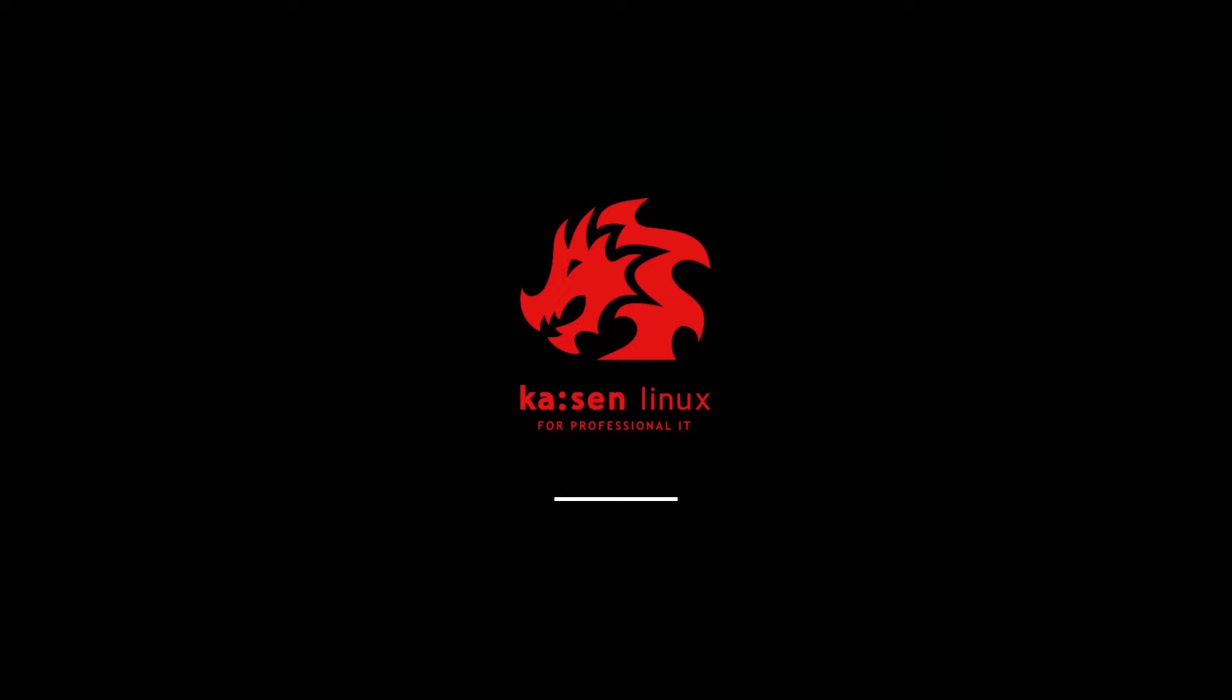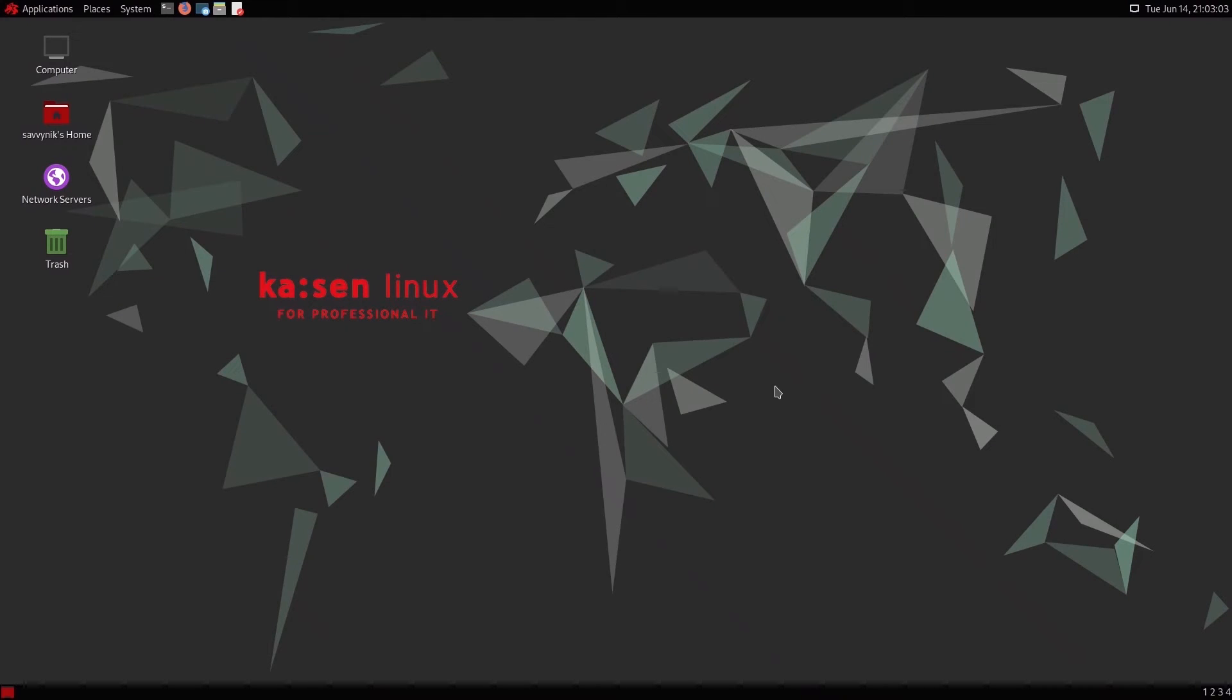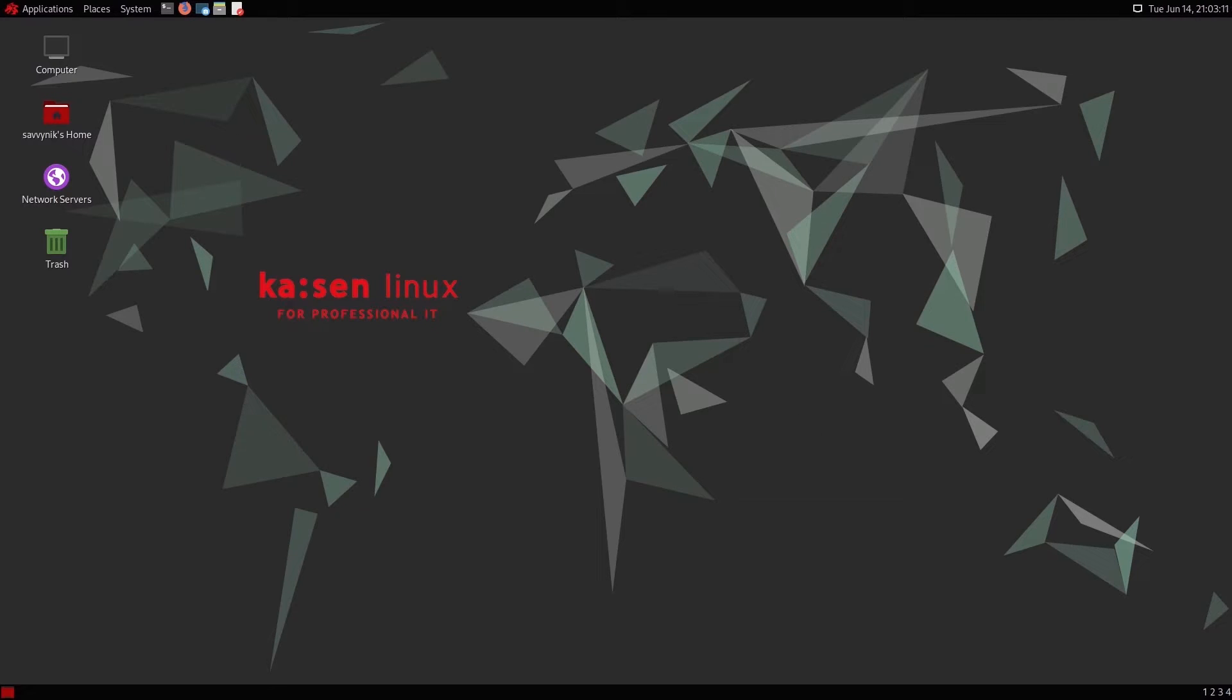All right, and here's the loading screen for Kaizen Linux. Again, for professional IT users. The Plymouth theme here looks pretty neat, in my opinion. Going straight through there, we get the login screen where we can type in our user and password and get in where we will be welcomed by the default desktop environment, which is Matei.